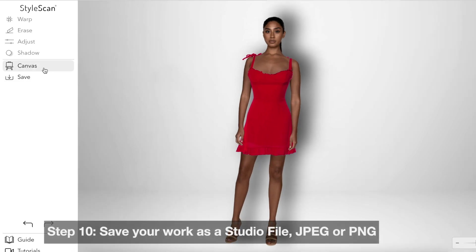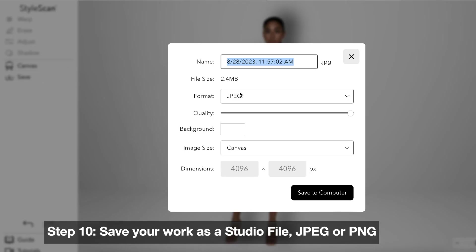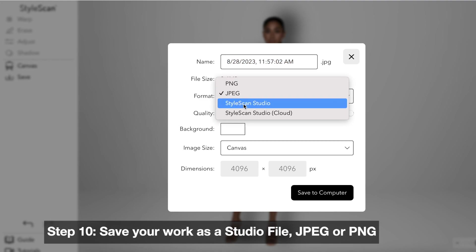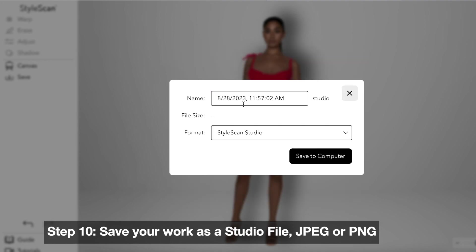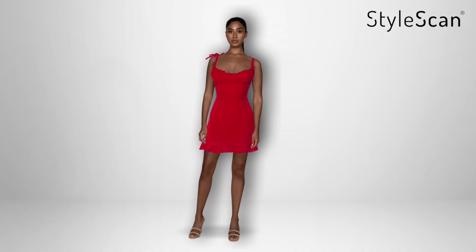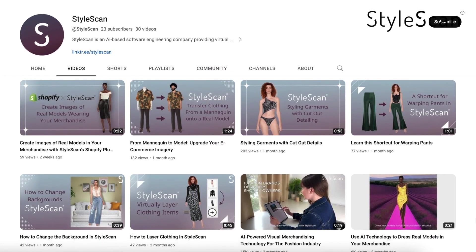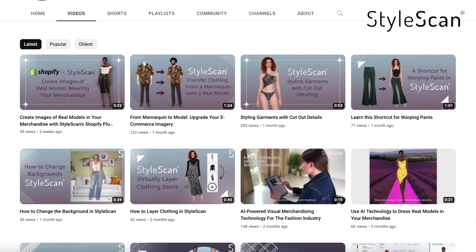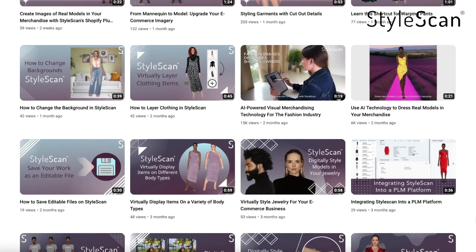When your work is complete, make sure to save a file in the proper format. Always save your work as a StyleScan file if you want to make any future changes. You can find more tutorials like this on our YouTube channel, at StyleScan.